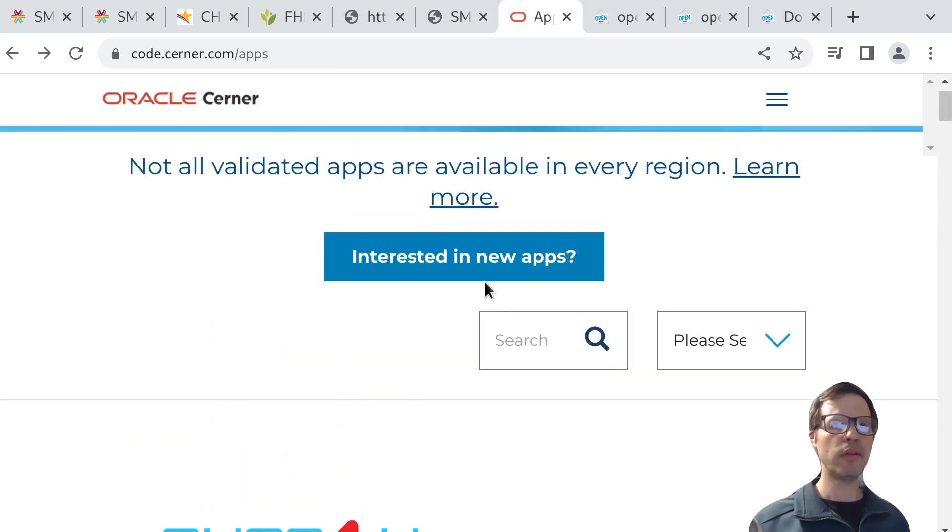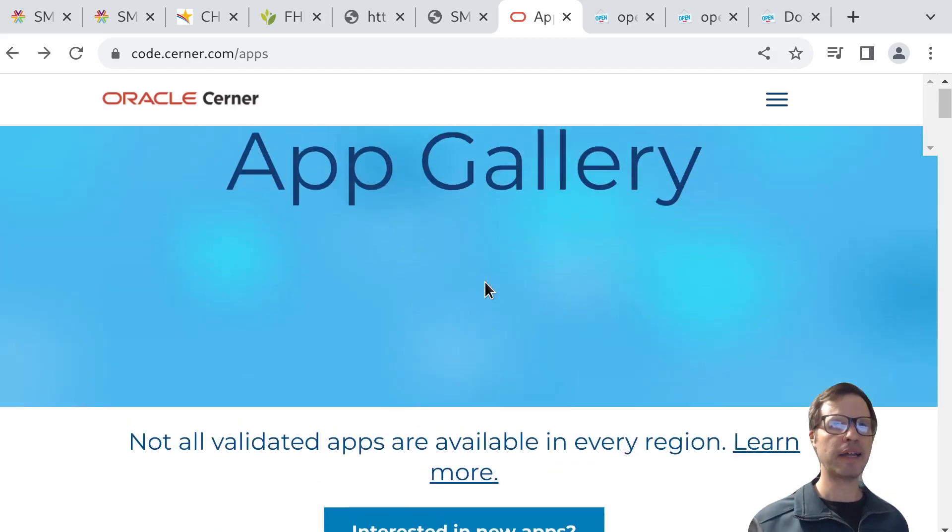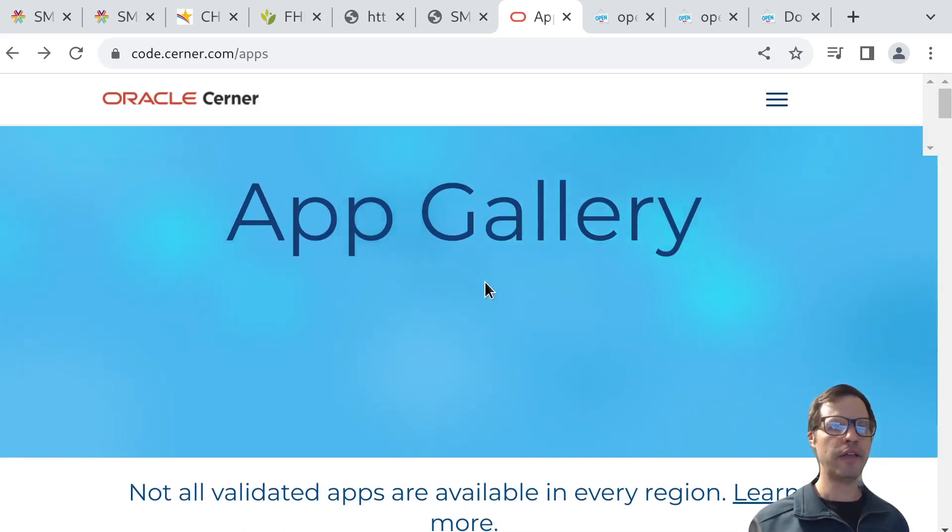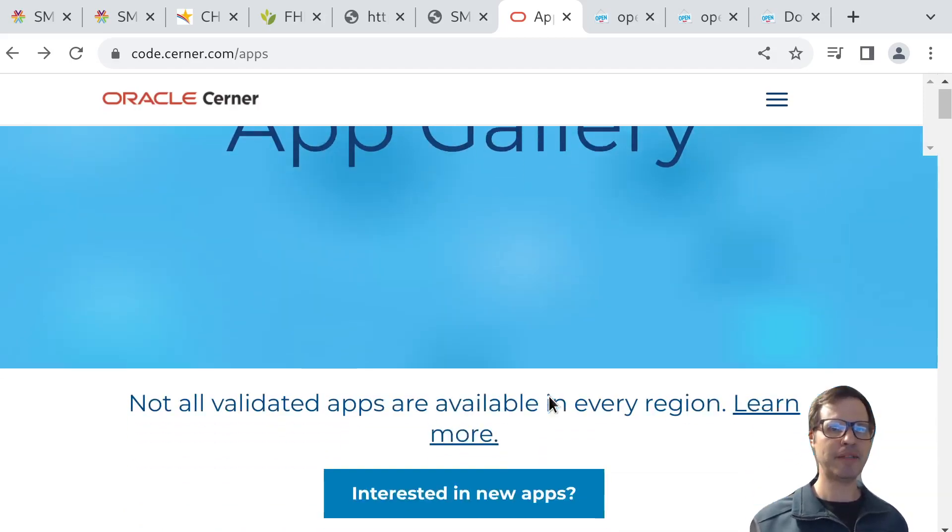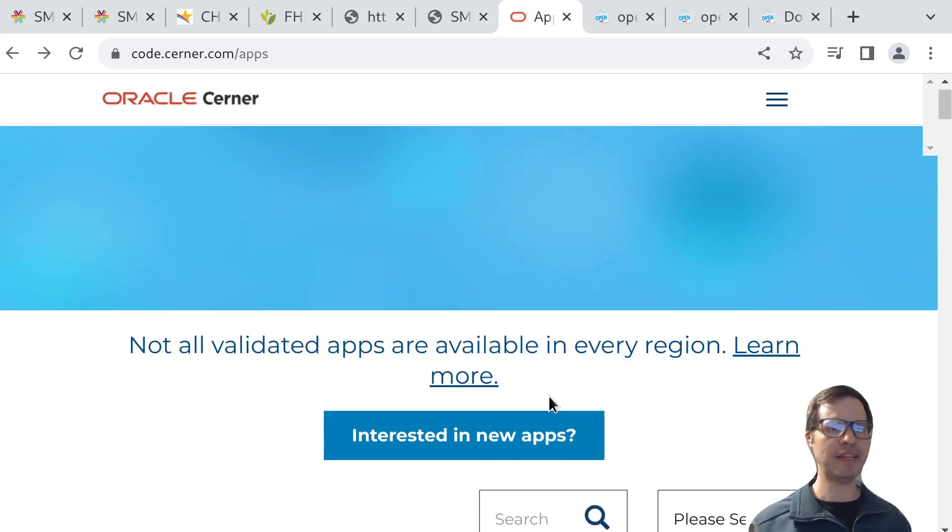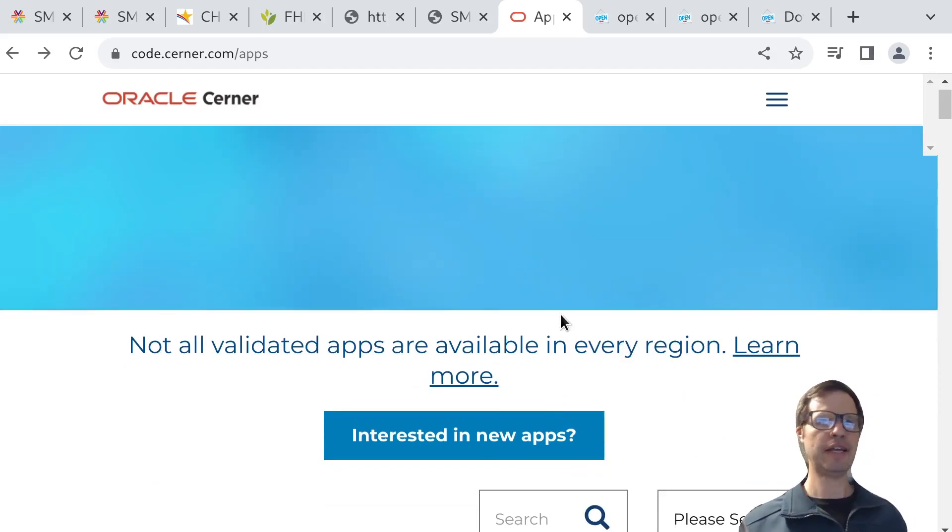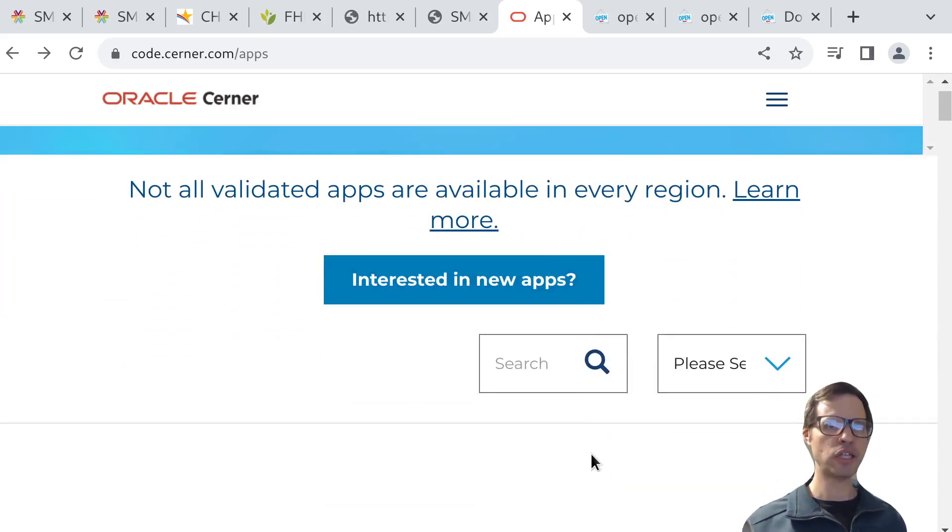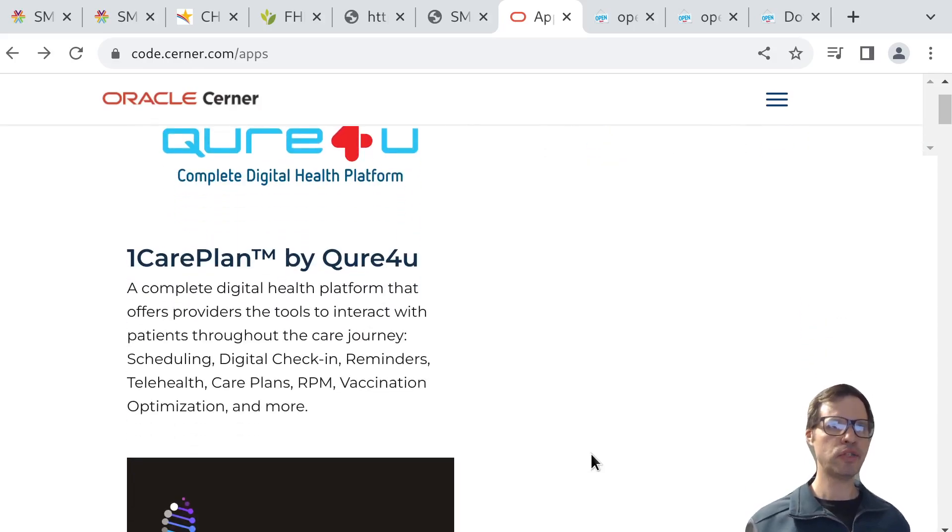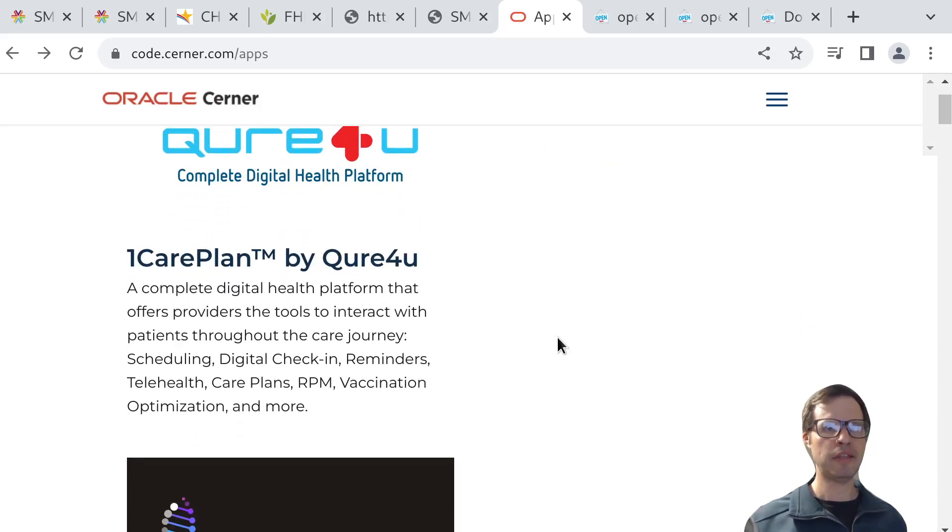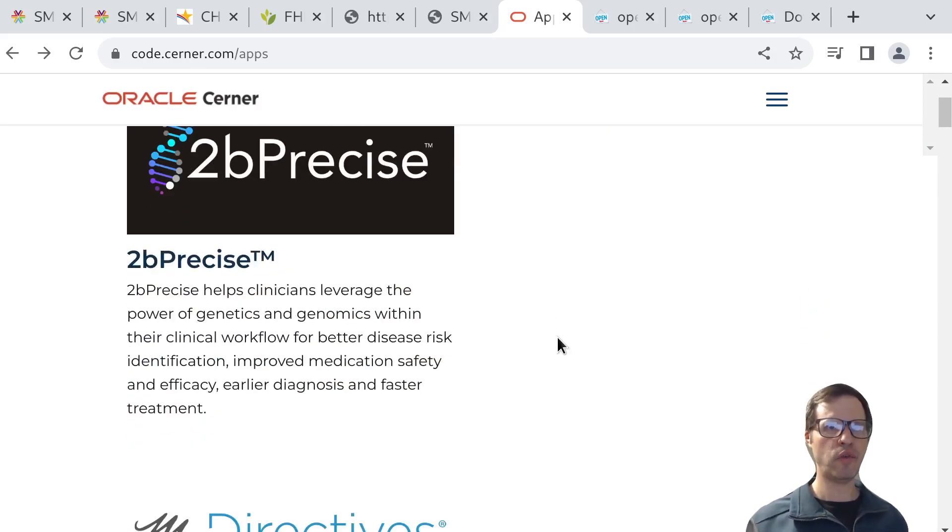Similarly, from the Cerner perspective, they have a gallery where it's possible to browse the apps that have been validated for integration inside of the clinician-facing side of the EHR. This is Cerner's view on the set of apps that they offer for click-to-install.